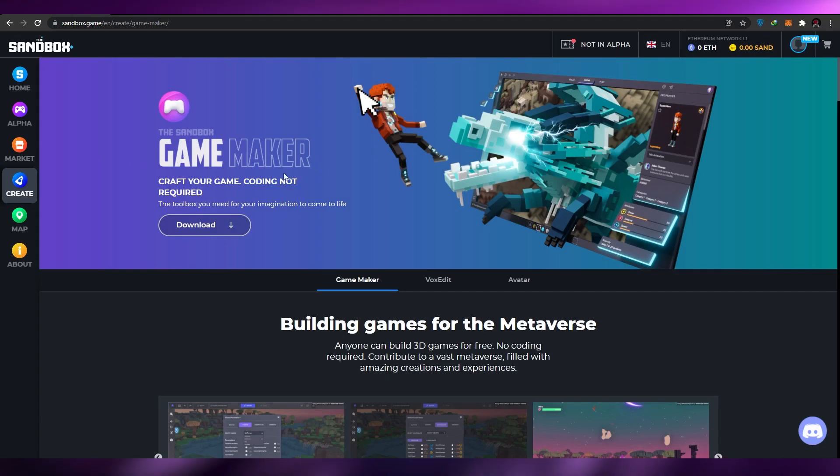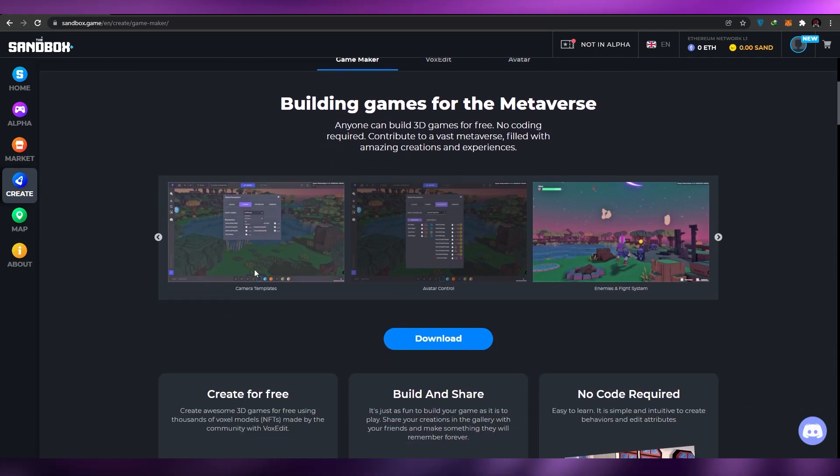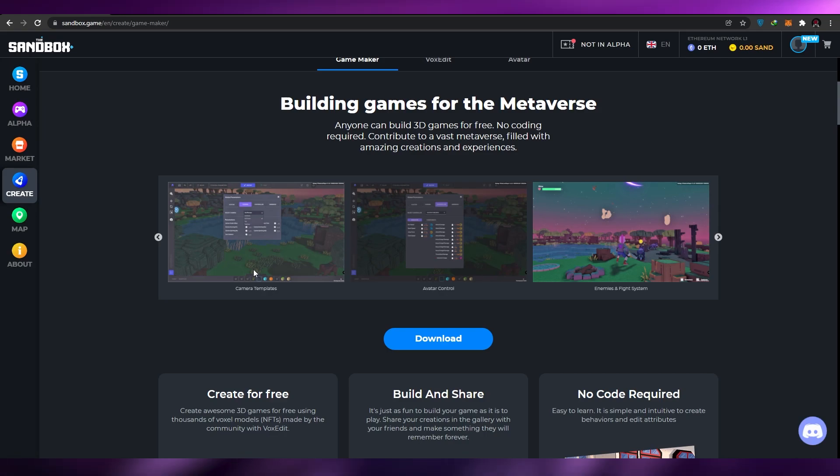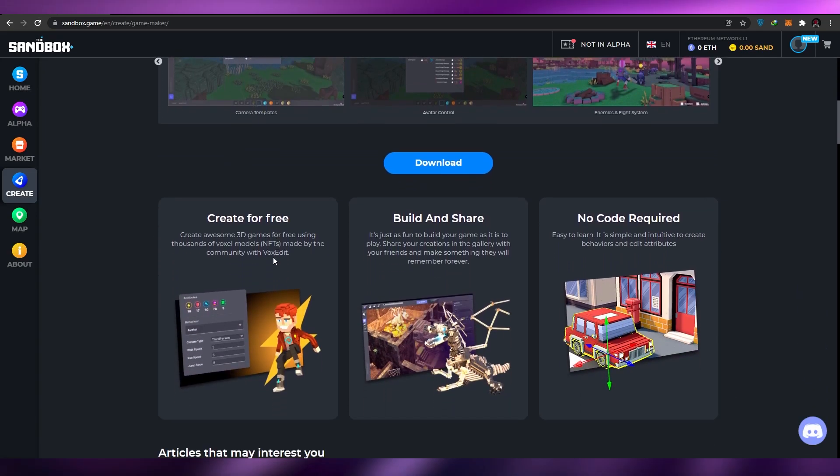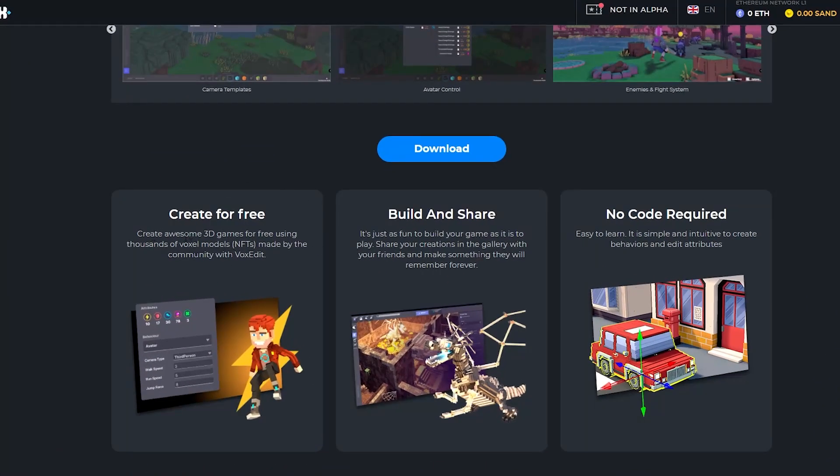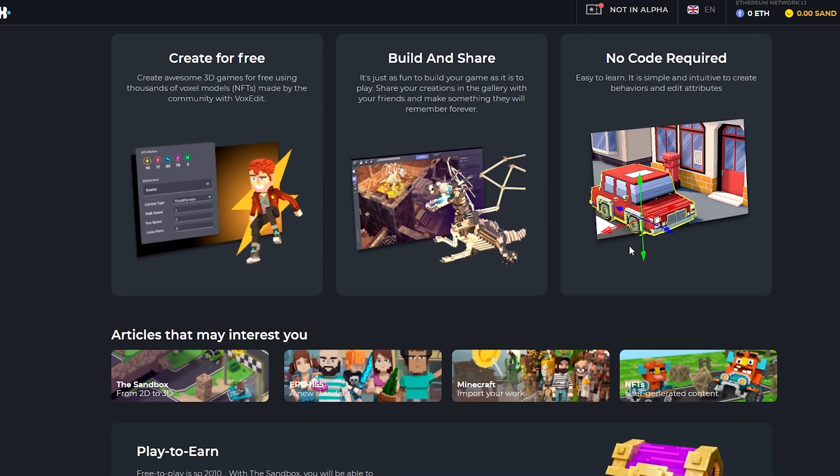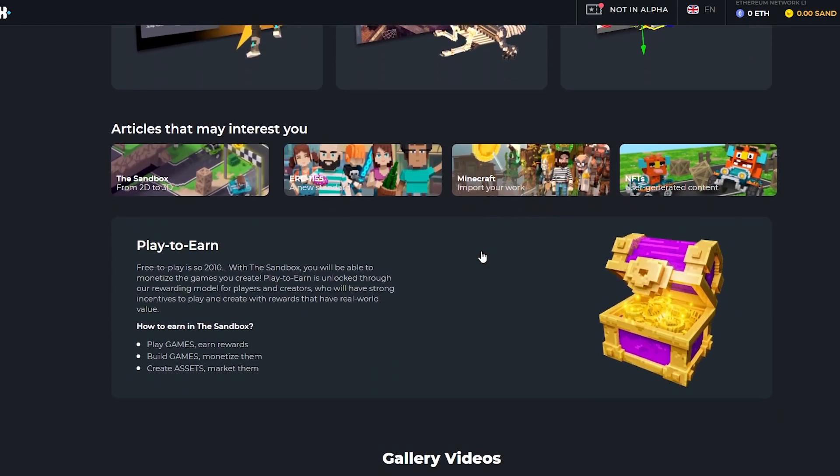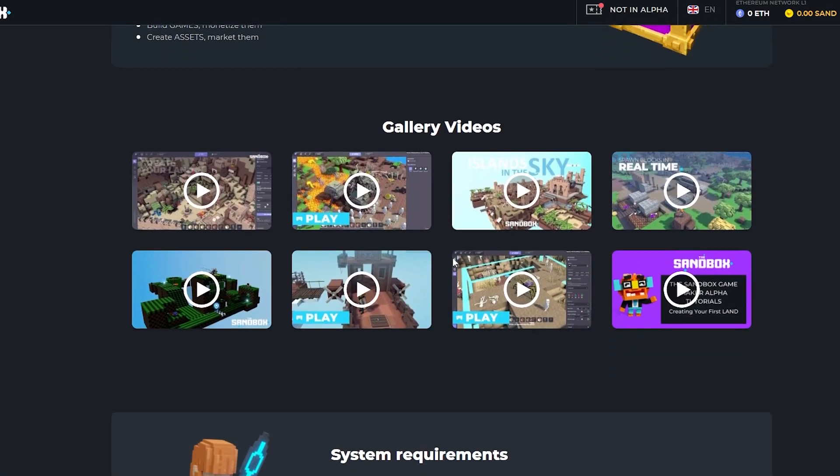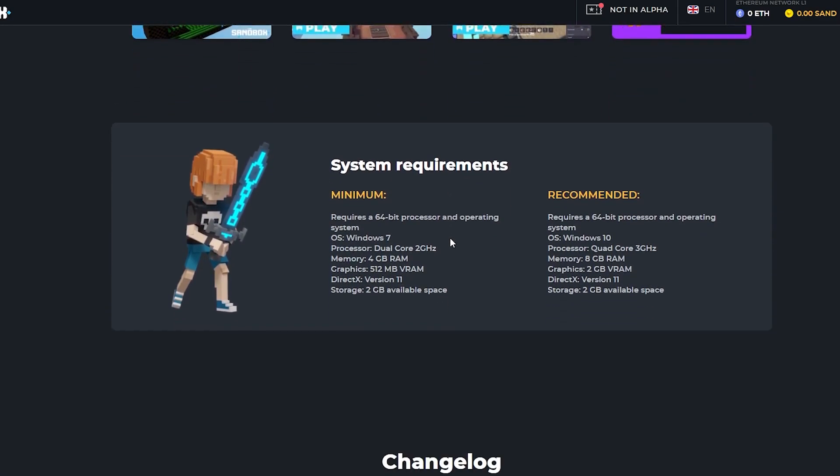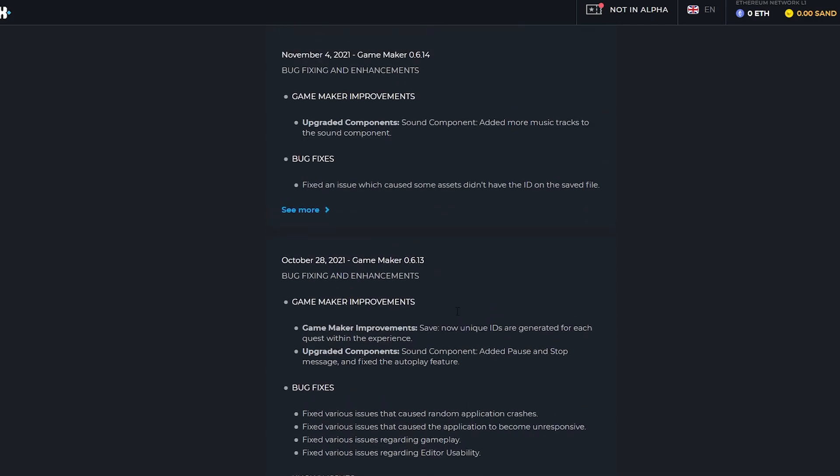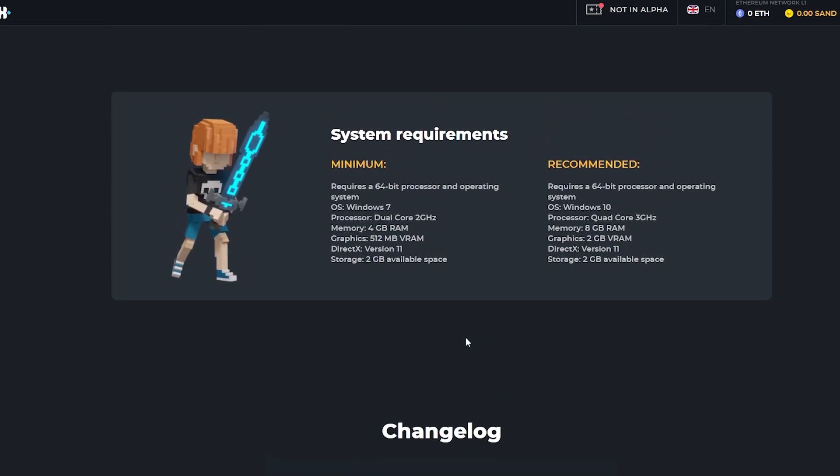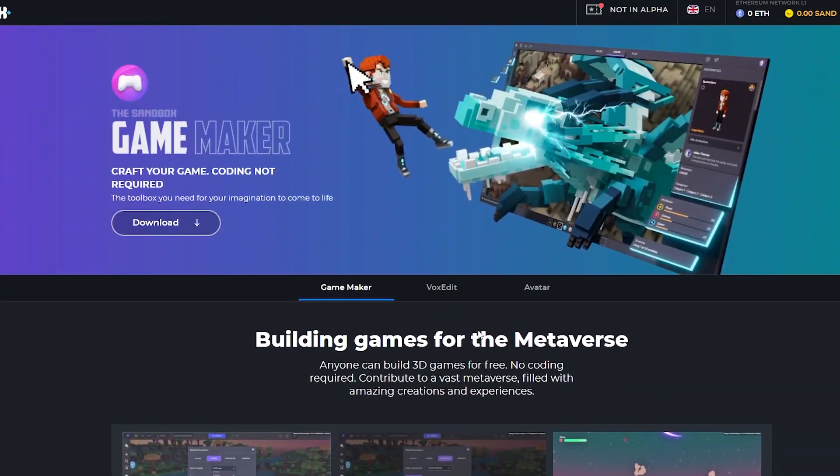Now over here you can build basically games for the Metaverse and you can create different applications, create different levels, create different accessories and stuff like that. If you scroll down below, you can create for free. Basically you can create awesome 3D games for free using thousands of voxel models. You can build and share. It's just as fun to build your game as it is to play. No code is required as well. If you scroll down below we can see we have the Gallery where we can see everything. If we scroll down even further we can see some of the system requirements.